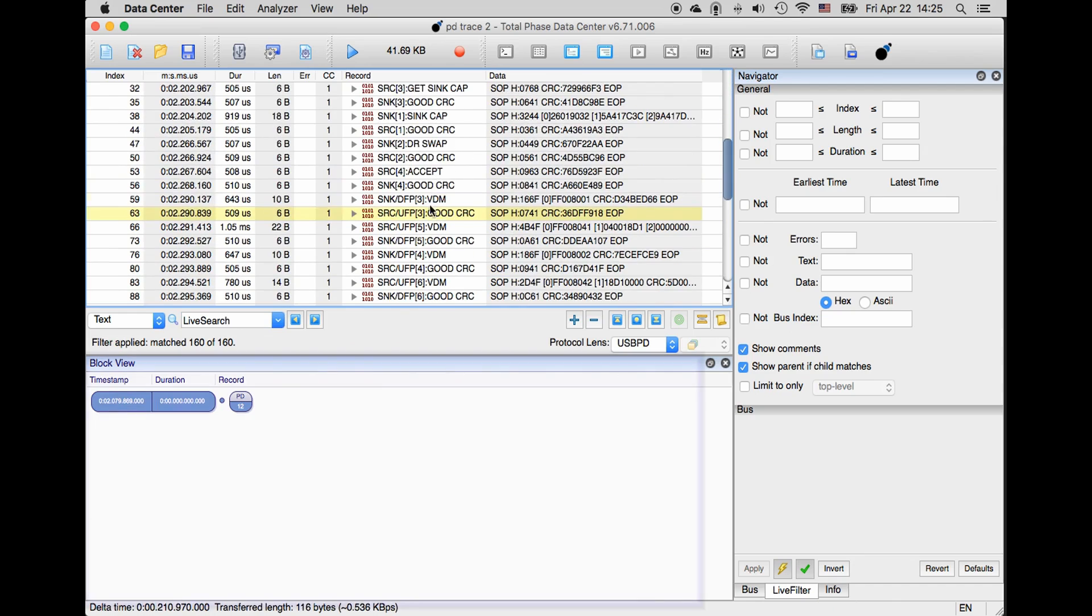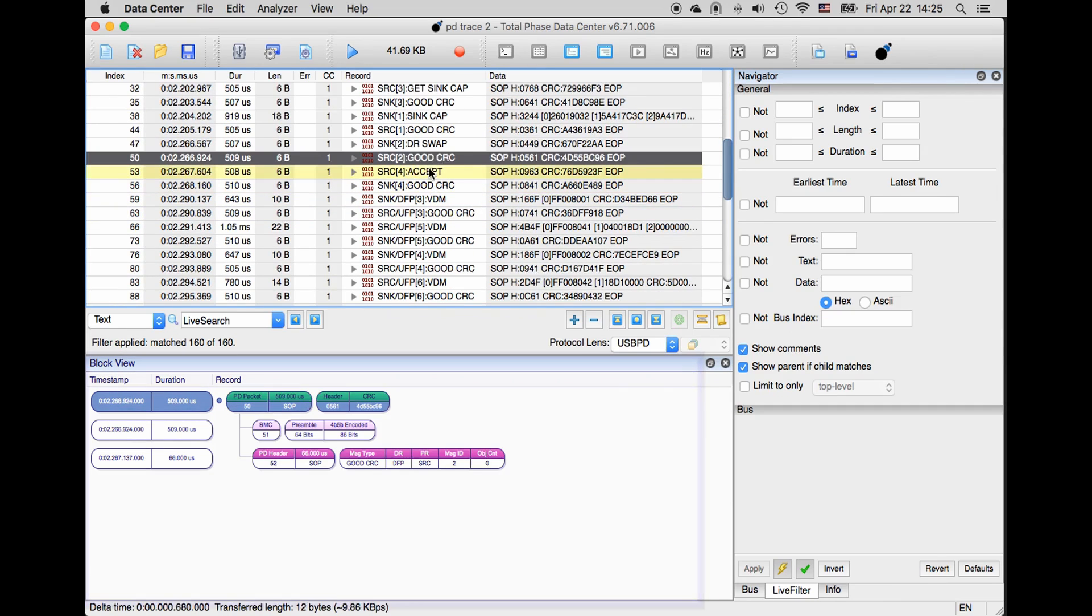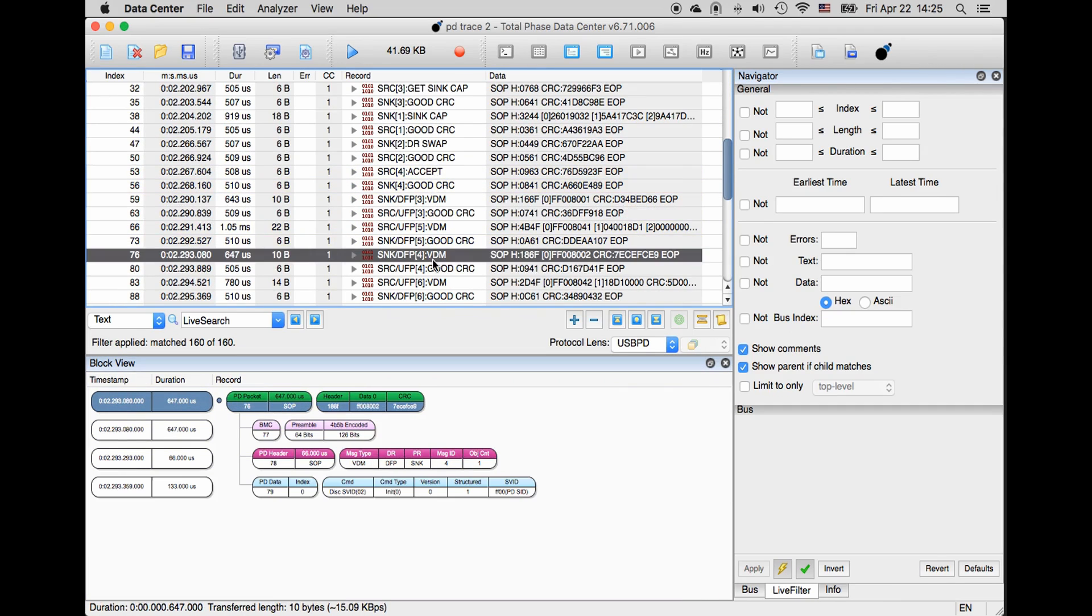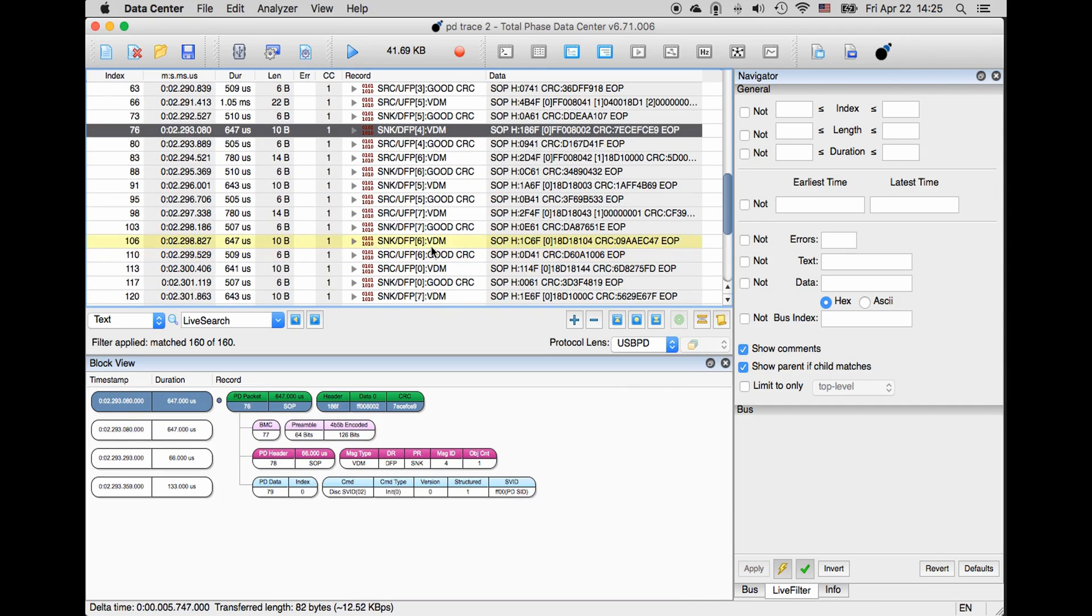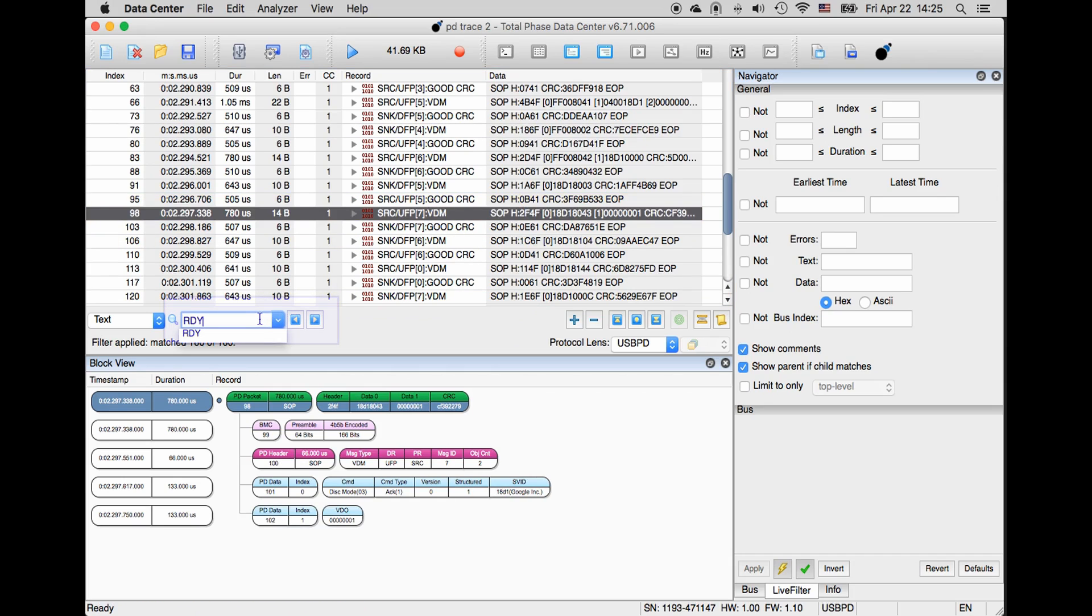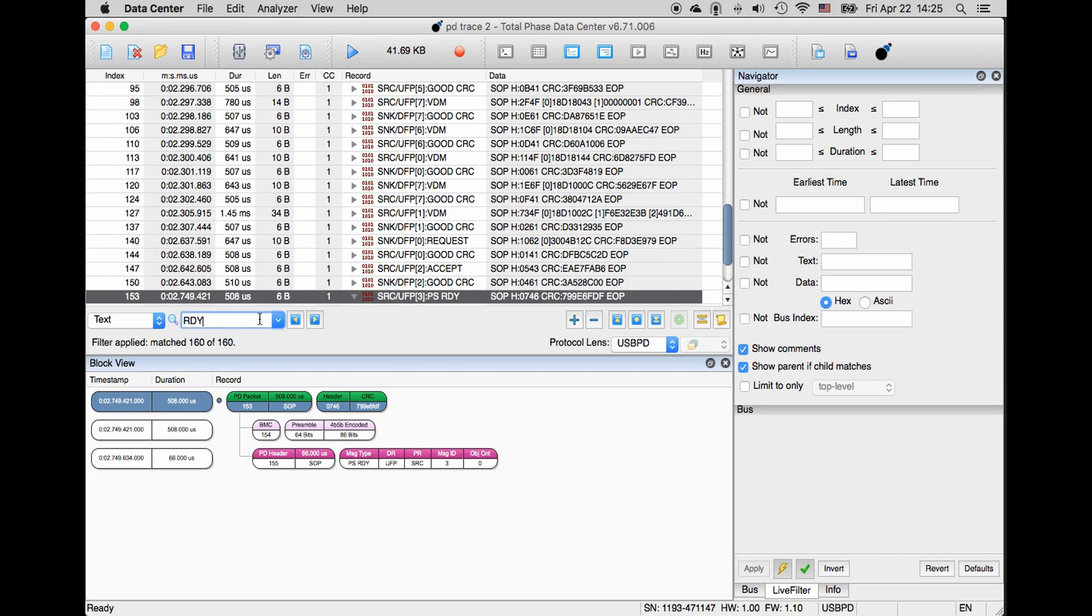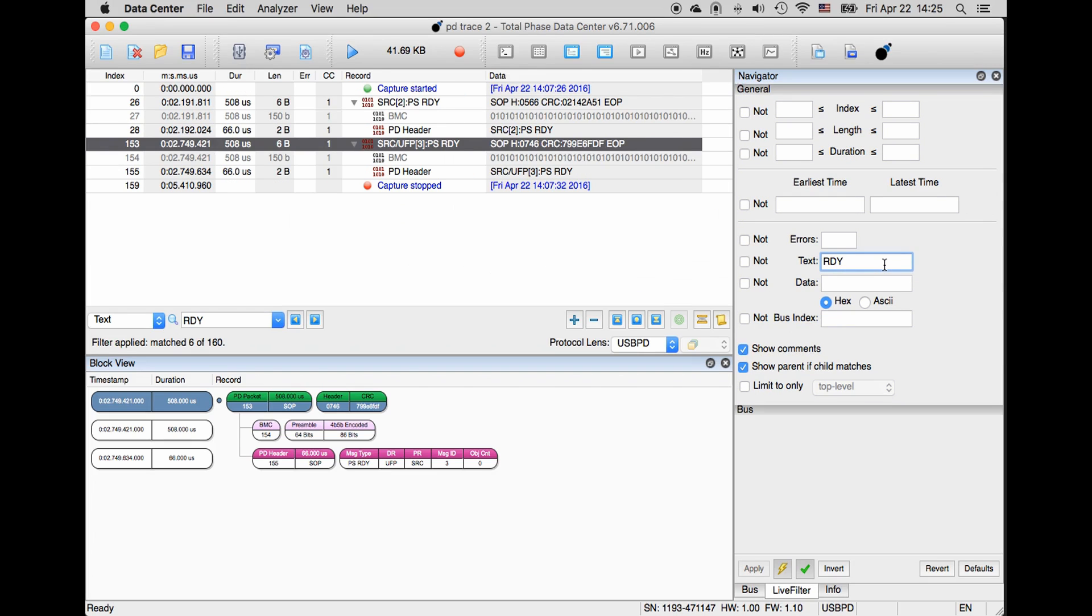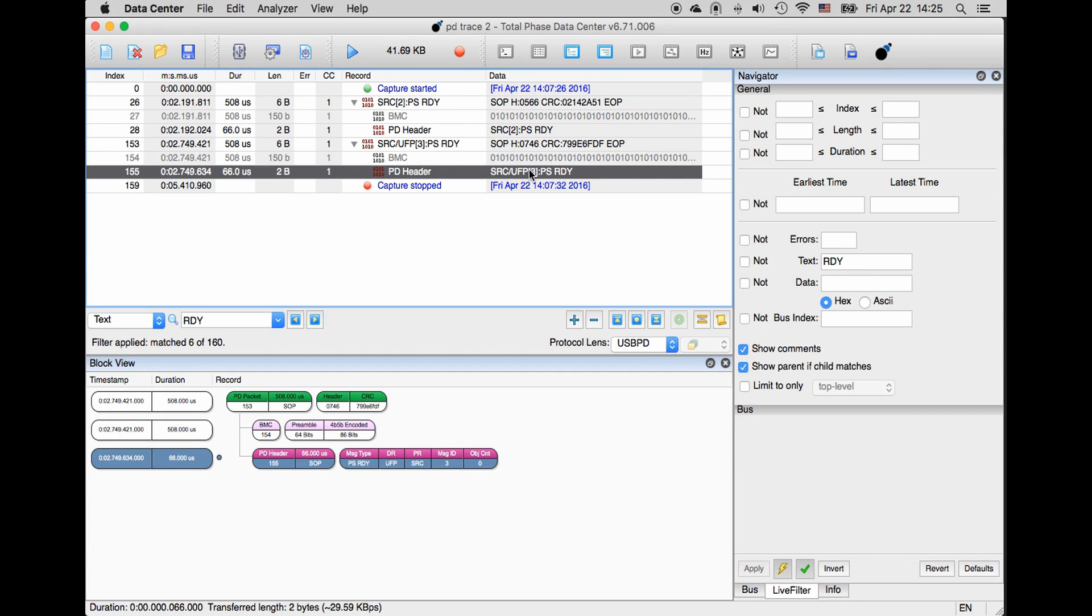Our block view shows a simpler, more colorful view of the information. In conjunction with the powerful search tools available via live search located in the middle left side of the screen, or the filtering available with a live filter tab within the Navigator widget located on the right side of the screen, block view enables you to truly visualize your data in the easiest way possible.